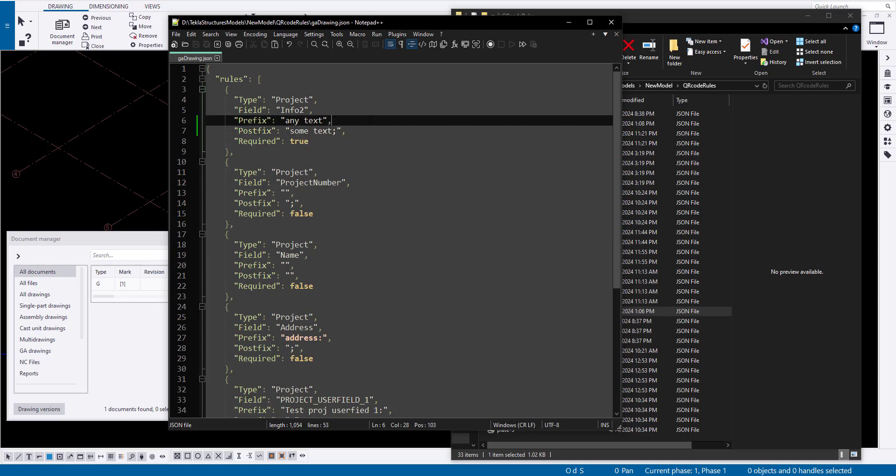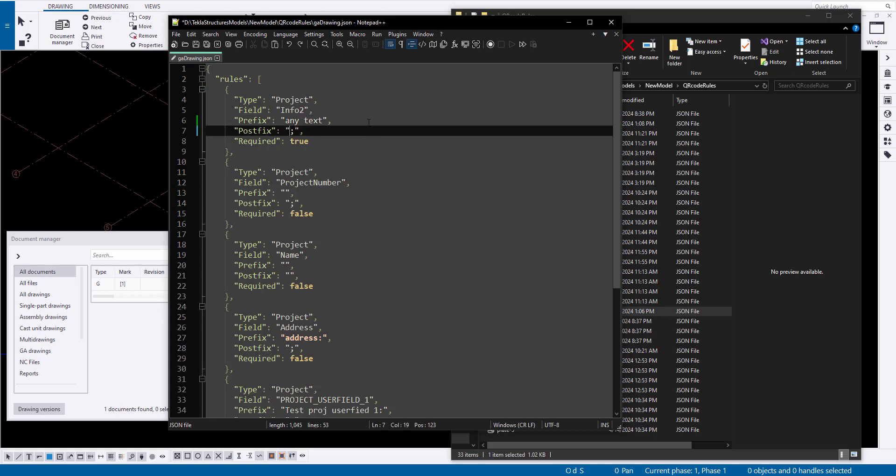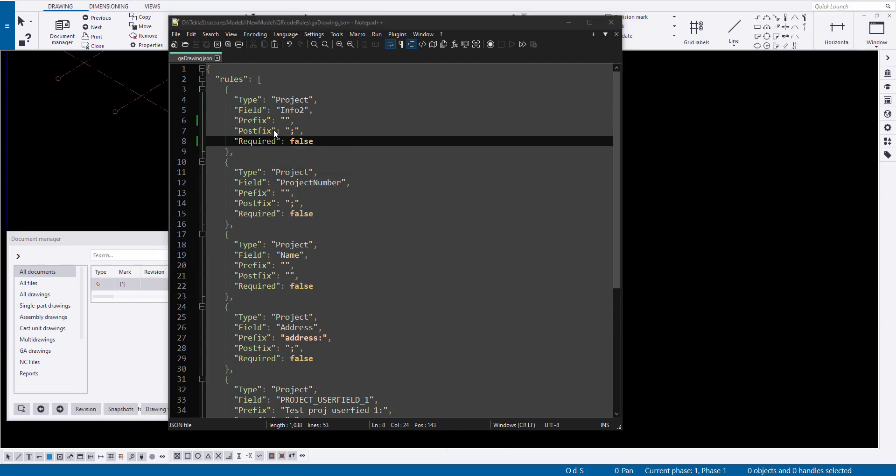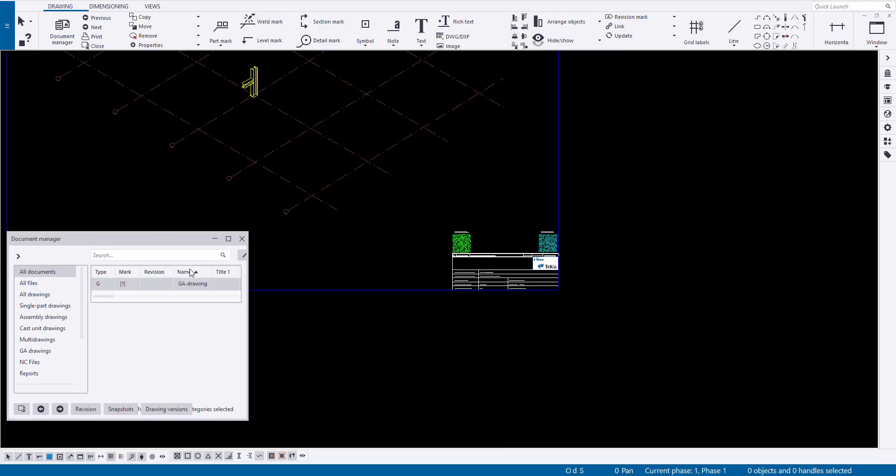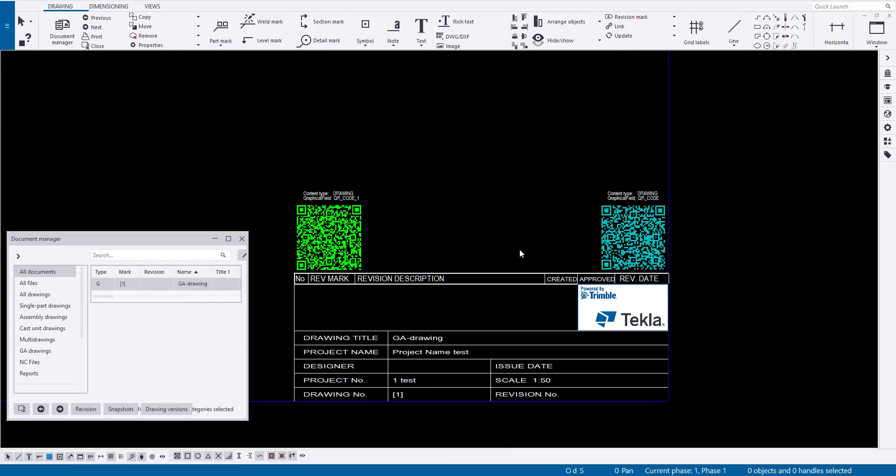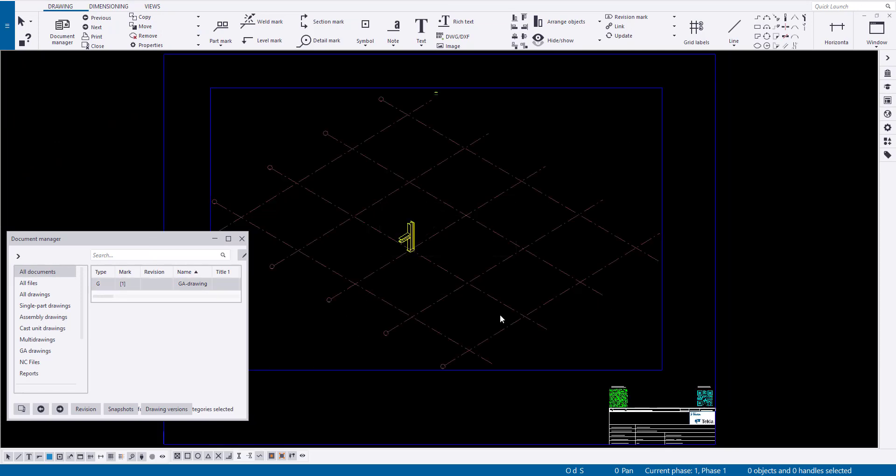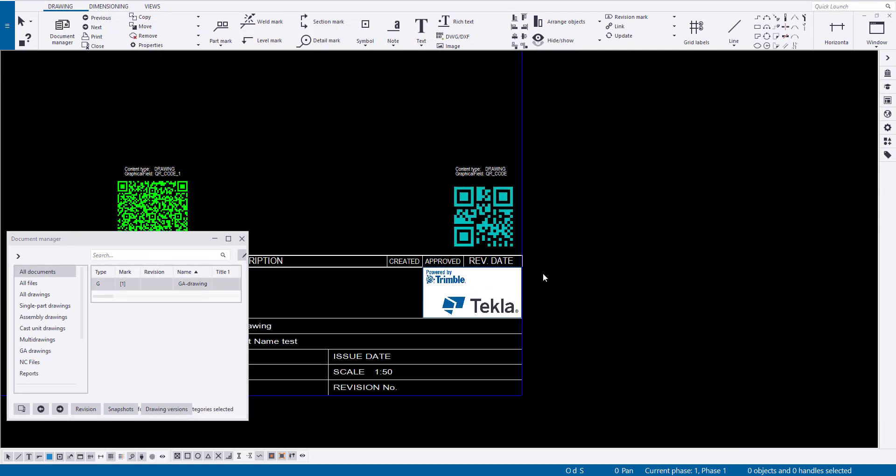Prefix: text that will be added before the attribute name. Postfix: text that will be added after the attribute name. Required: true or false. If set to false, the information described by this rule will not be added to the QR code.